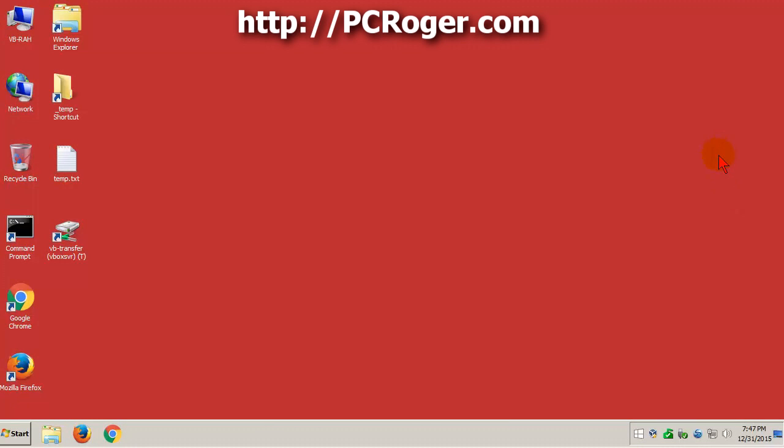Hi, this is PC Roger and I wanted to do a short video to show you how you can get rid of this Windows 10 NAG.